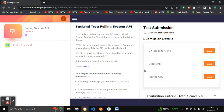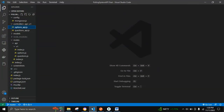Hello everyone. My problem statement is a polling system API where I have used Node.js as the server application and MongoDB as the backend. We have to create a polling system API in order to create questions along with options and add votes to them. This is how I approached the problem.